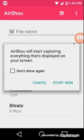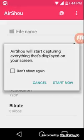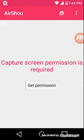When you get on it, it's gonna say AirShou will start capturing everything that's displayed on your screen. You want to press cancel. Then it's gonna say screen capture permission is required.